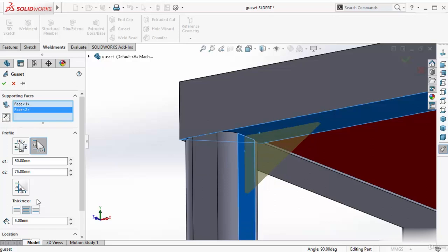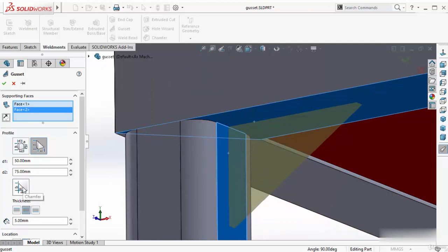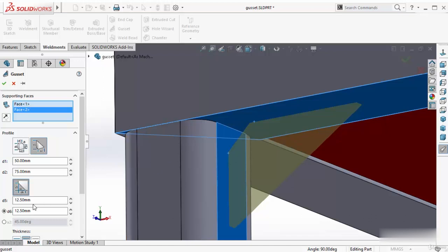Then there is another option. You have to activate this chamfer. If you want to add chamfer at this corner, you have to activate it first. So activate it and here you can see this is the chamfer and you can control that chamfer dimension by using D5 and D6 dimension.